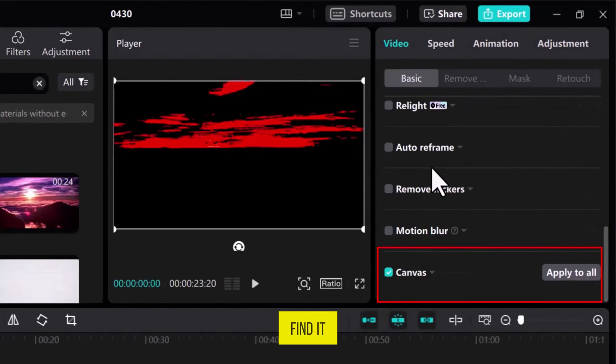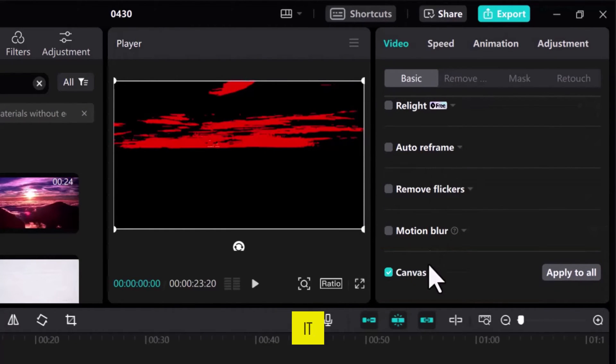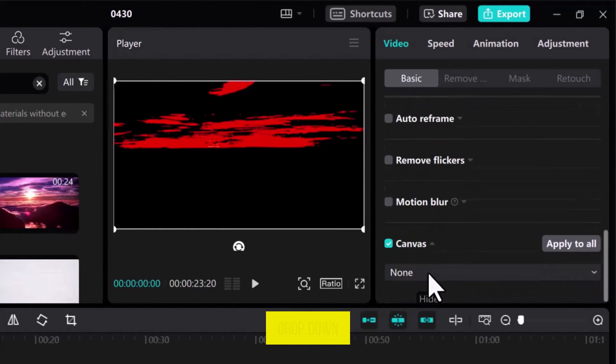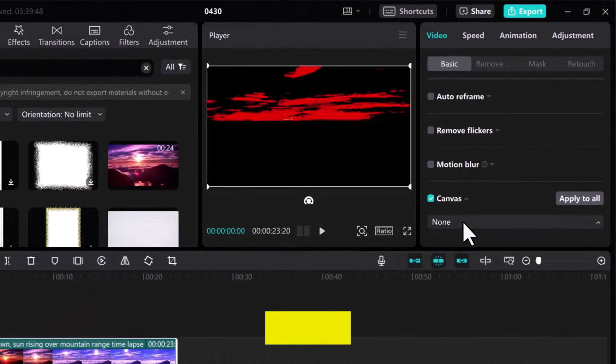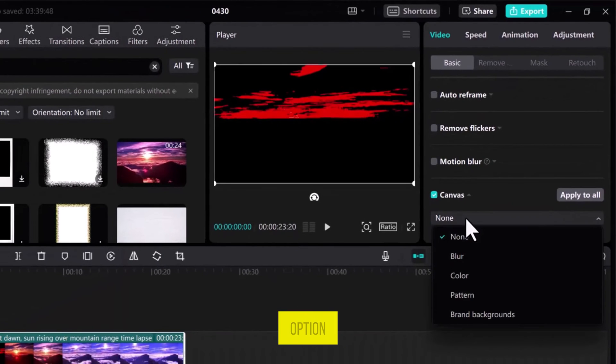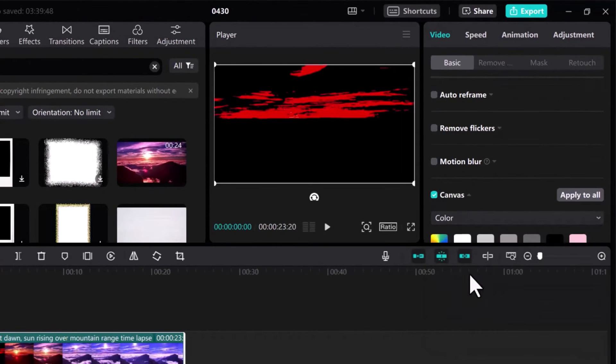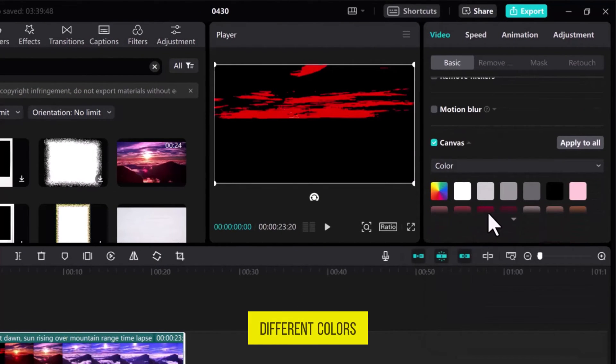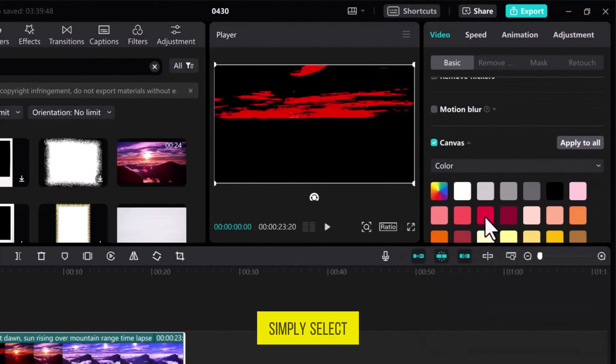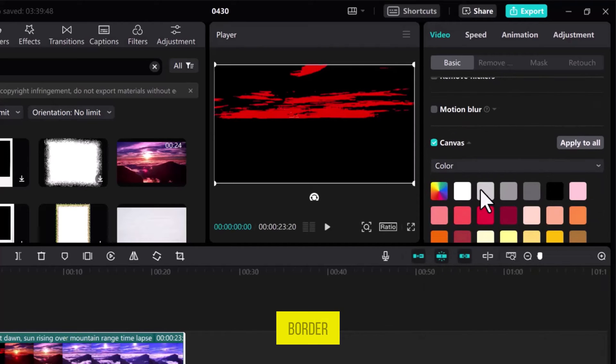Once you find it, click on it and then open the drop-down menu and select the color option. Here, you will get different colors. Simply select one that you want to use for the border.